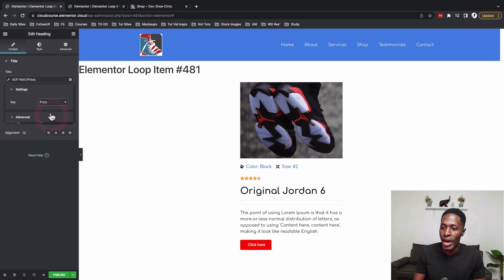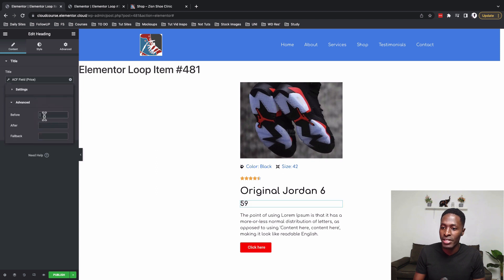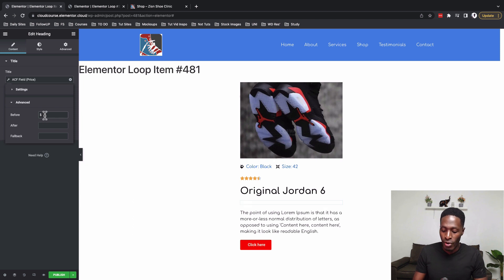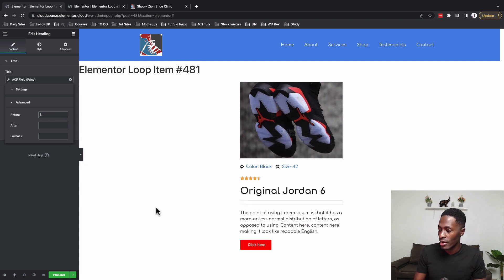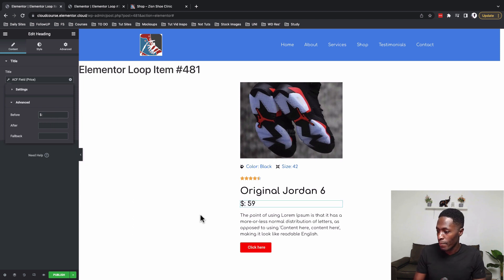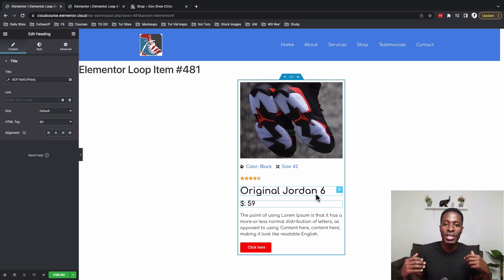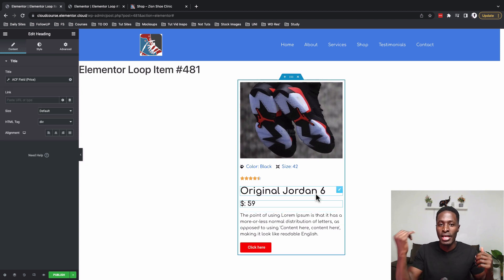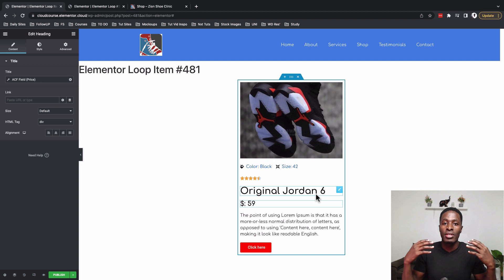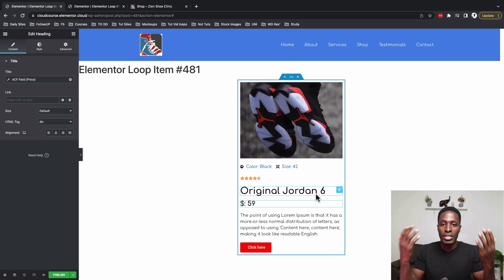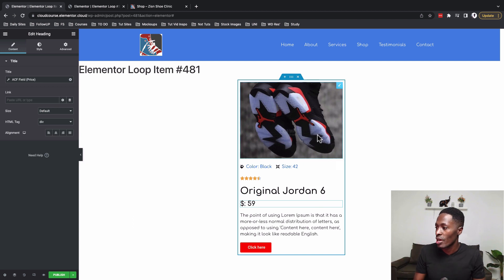Under Advanced I'll add a pre/before icon for the price. Now I want it so that when someone clicks the thumbnail, the title, or the button, they're taken to the single post.